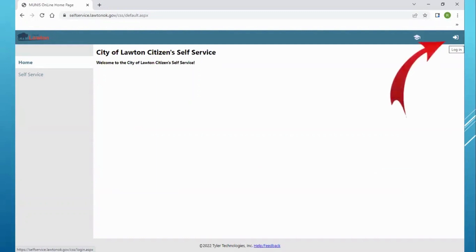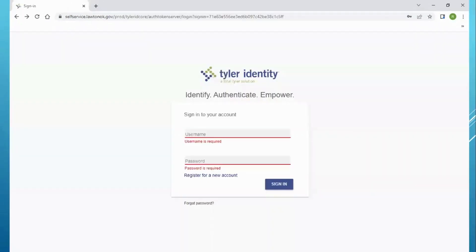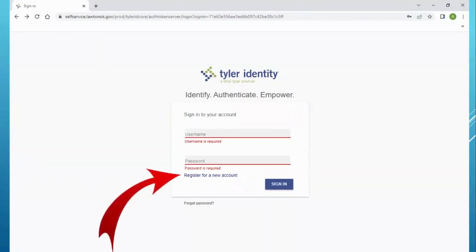In the upper right-hand corner, you'll click Login to get started. You will not be able to use your previous utility billing account — you will have to register for a new account.